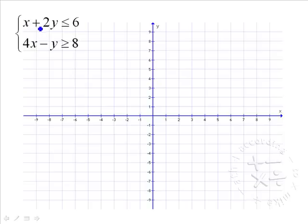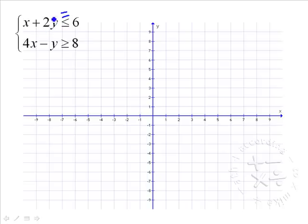We're going to first look at x plus 2y is less than or equal to 6. We treat that inequality as an equal and we're going to find the x and y intercepts. To find the x-intercept, we put y equal to 0. That makes the y term disappear, and you get x equals 6. So I'm going to plot x equals 6 on the x-axis.